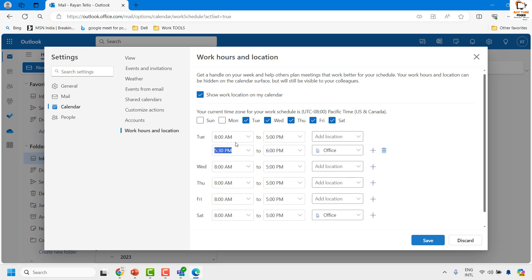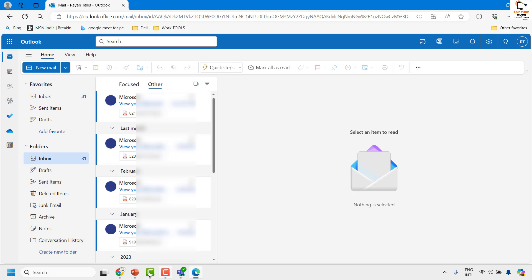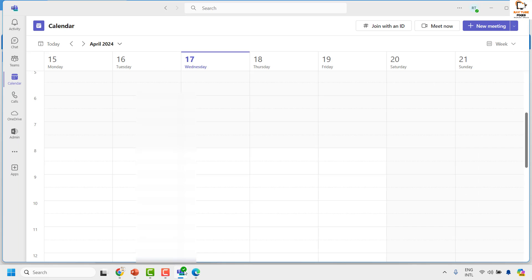This is where you can change the work hours and location. Also make sure to enable 'Show work location on my calendar' so that your team members will know where you're working from — whether remotely or from the office. Once you have set the work hours and location, click on Save, and the same changes will appear in your Microsoft Teams.